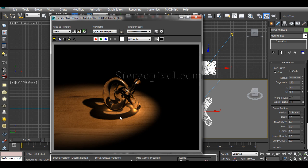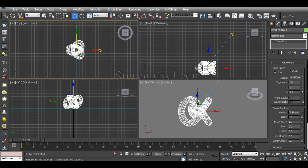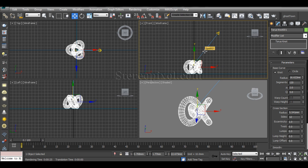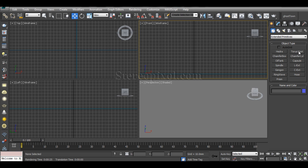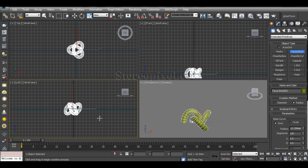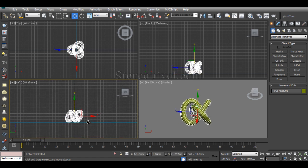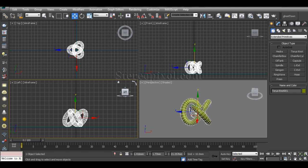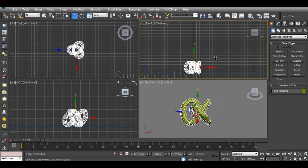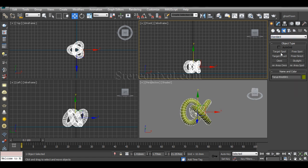Let's see what the main important points are to create this kind of effect. I'll start fresh by deleting all existing objects. Caustics are really dependent on the shape of the object — a torus knot gives a different result than a vase or a teapot. So we need one object and a target spotlight.